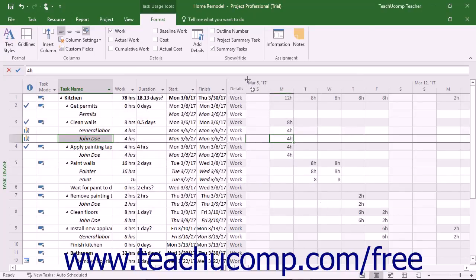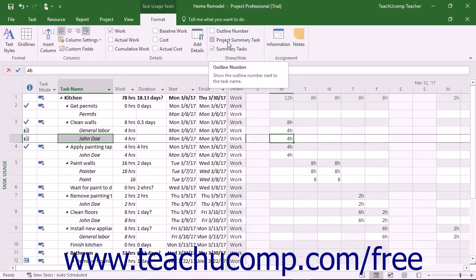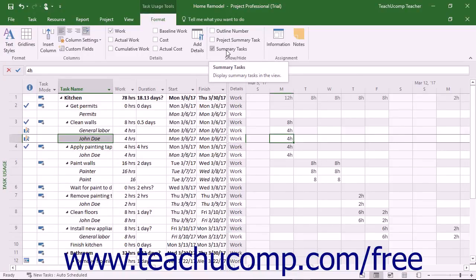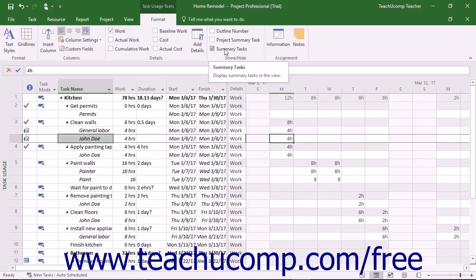You can check or uncheck the Outline Number, Project Summary Task, and Summary Tasks check boxes in the Show Hide button group on the Format tab of the Task Usage Tools contextual tab in the ribbon to show or hide these elements within the view.